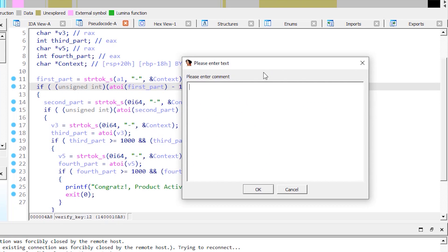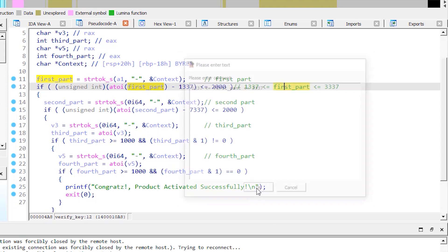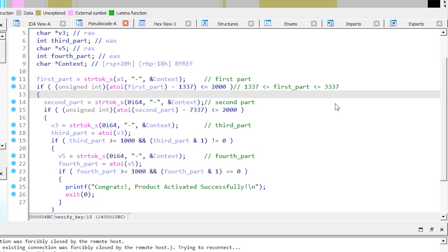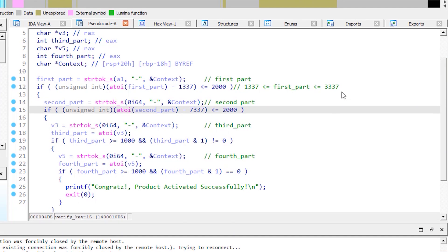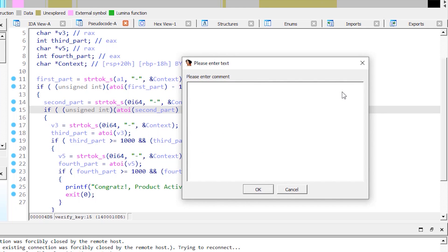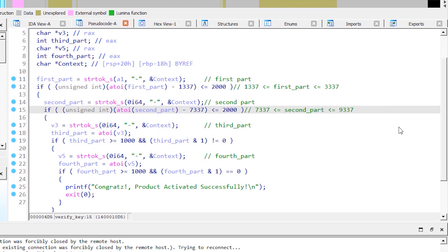The second part is pretty much similar to the first one. Here we subtract 7337 from the second part and compare the result to 2000. If it's less than or equal to 2000, it will proceed on to the third part. So the second part cannot be less than 7337 or greater than 9337.